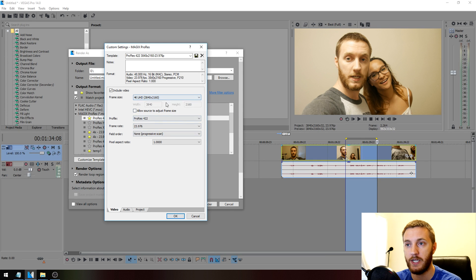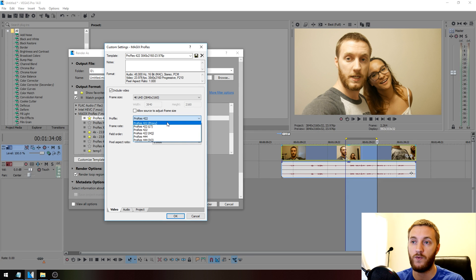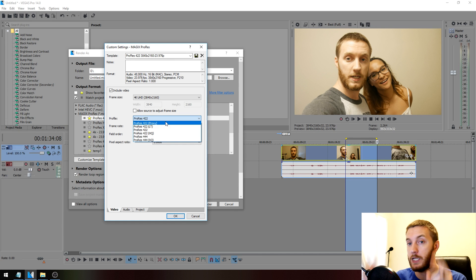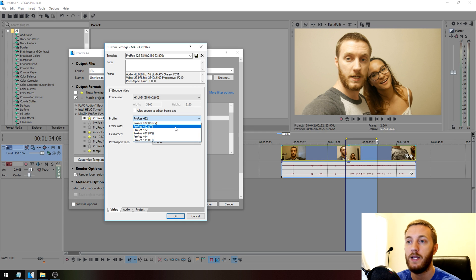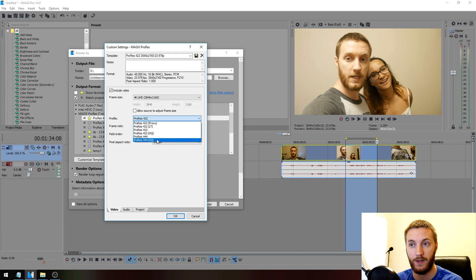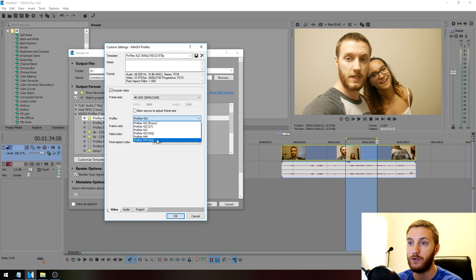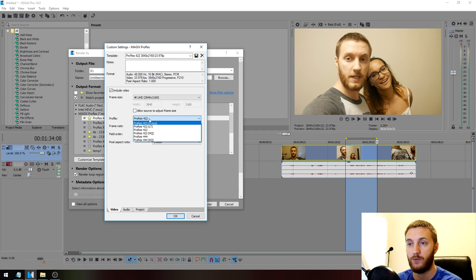Now the only thing you got to change on here is the profile. Very simplified: Pro Res 422 Proxy is the lowest quality you can render in, and Pro Res 444 XQ is the highest quality. To the naked eye, you're really not going to see much of a difference between any of that. It's still going to render in beautiful 4K awesomeness.